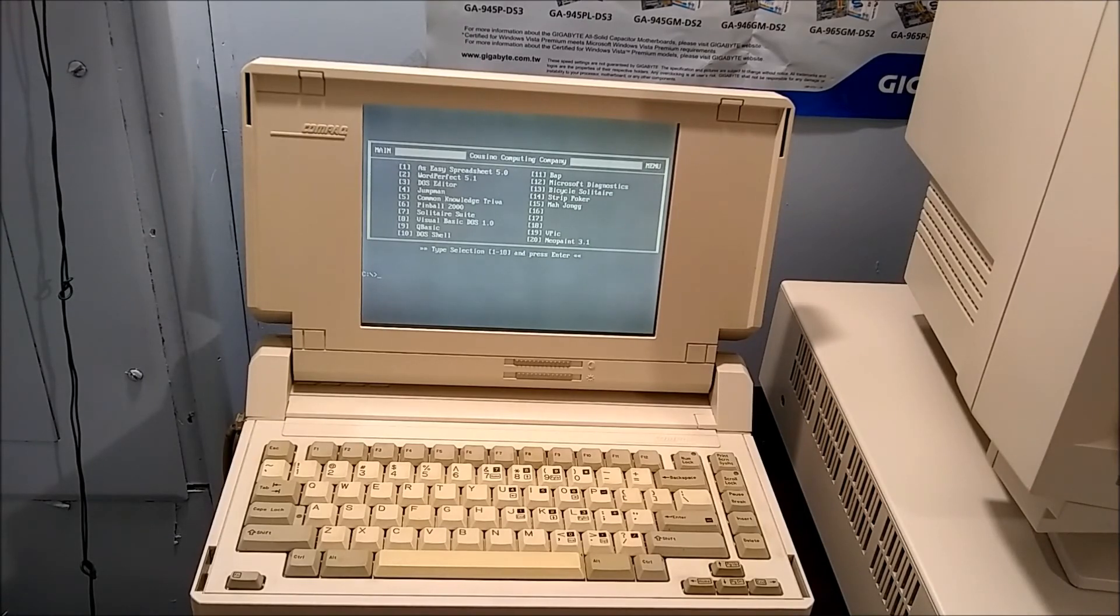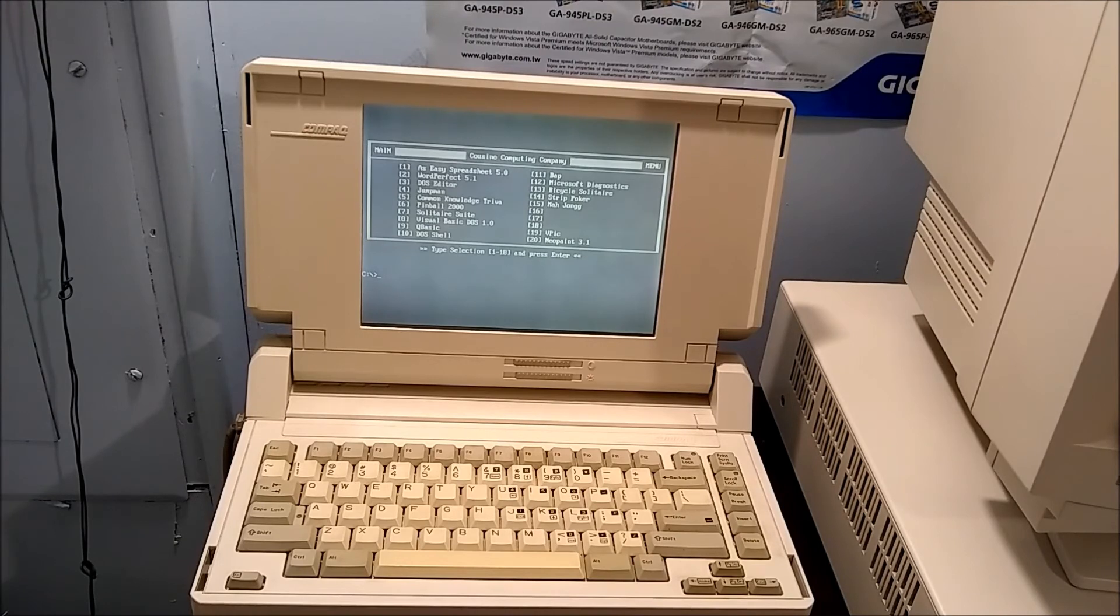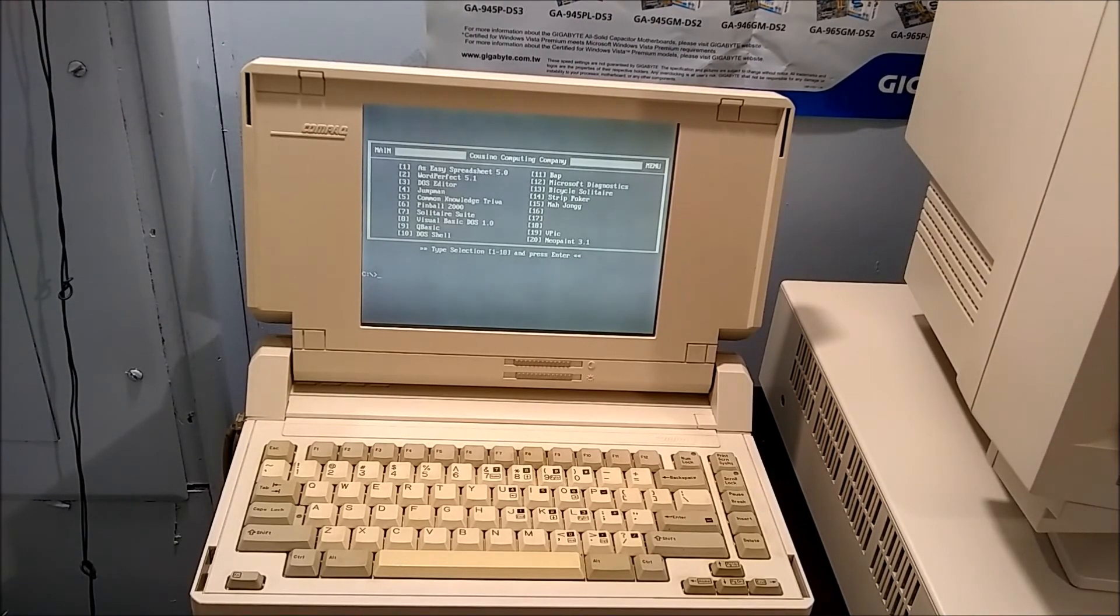Looks like this computer just needed to be reminded that it has a hard drive. Unfortunately, I'll probably have to do that every time I want to start it now, because the motherboard battery has died.